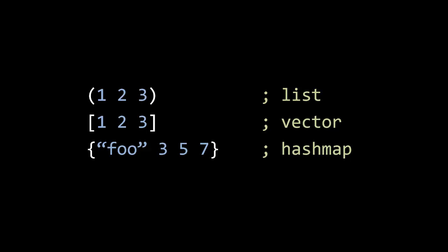So here we see three collection literals. The first on the top is a literal for a persistent list, and it's written inside parentheses, and so this has three values, one, two, and three. Notice there aren't any commas. You actually can put commas, because commas in Clojure are treated actually just as white space. They're just there for optional style, for clearer separation if you want.